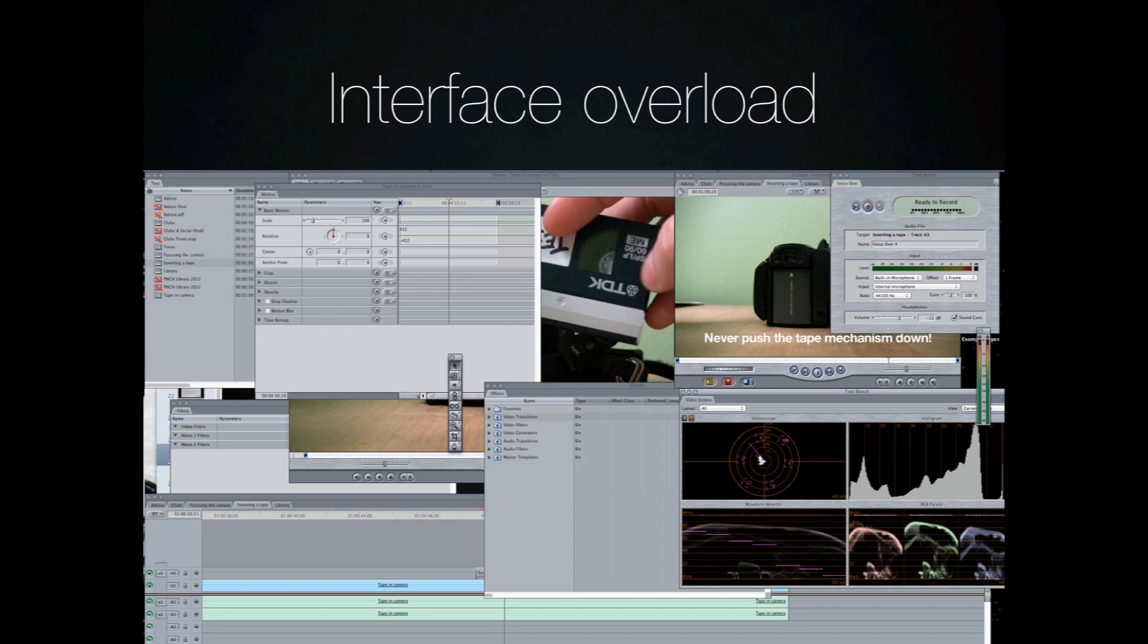What I've done here is I've actually opened up all the windows that are possible and kind of mushed them around. But I've seen things similar to this often times.